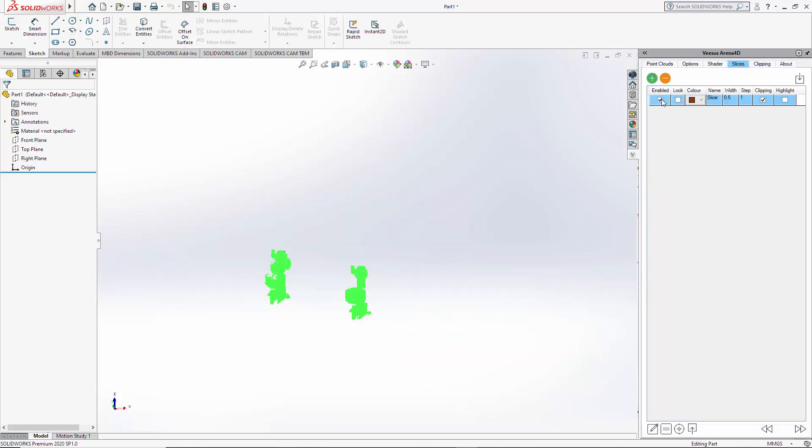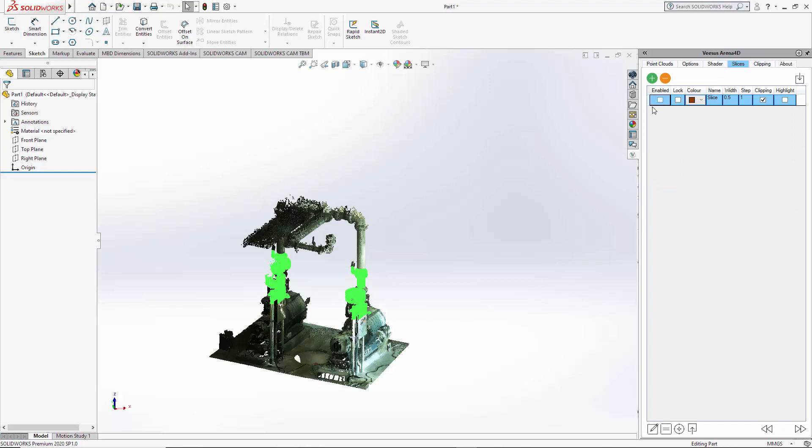If I now go back to the slice, you will see that only selected the points for the slice. So it's a very quick way of selecting points of interest that are only within the slice. So it just declutters the clipping there.